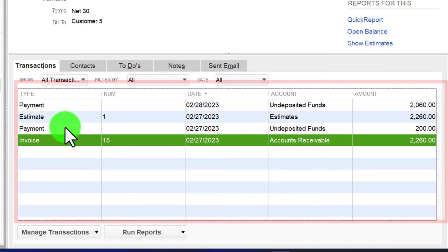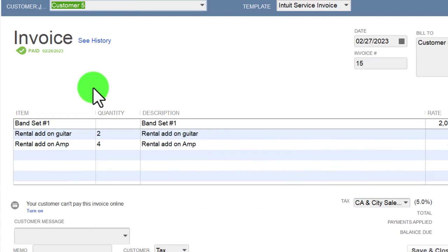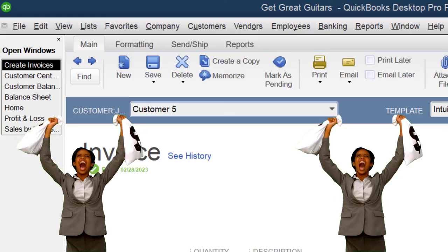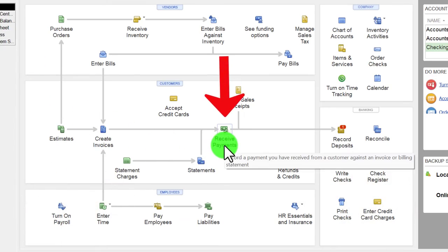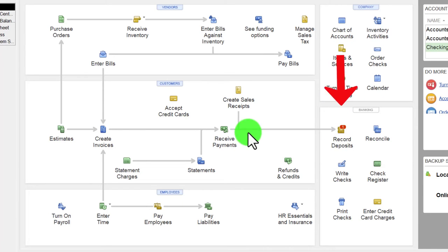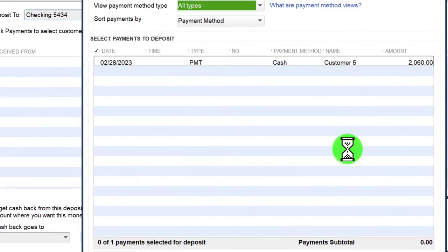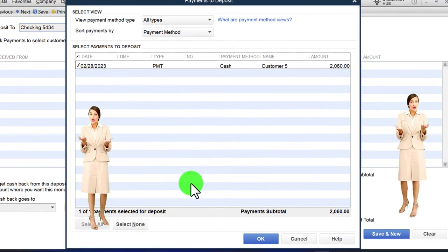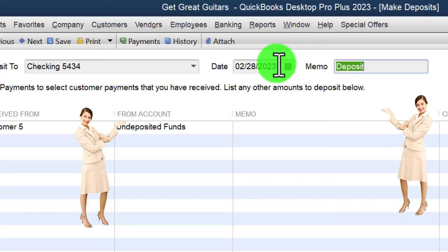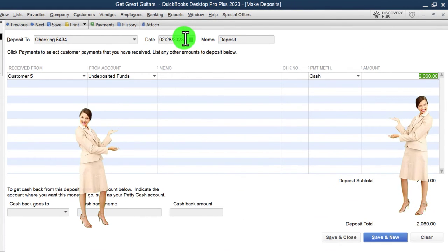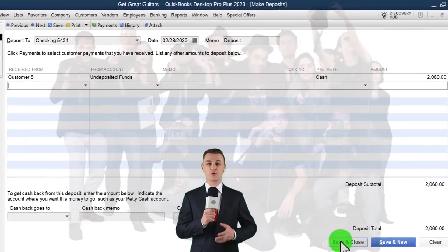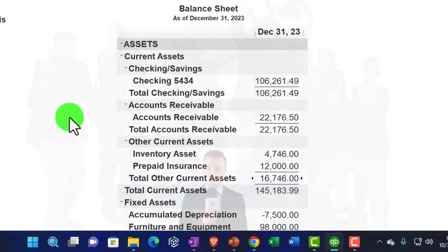In the Customer Center, invoice number five shows the invoice created from the estimate, the down payment, and the two payments assigned to it. Opening the invoice confirms it's been paid. Now let's make the deposit to complete the full cycle. Going to Make Deposits, we see what's in Undeposited Funds from the received payment. Check off the $2,060, put it in the bank, change the date to 2023, and save and close. This increases the checking account, and the other side reduces Undeposited Funds.